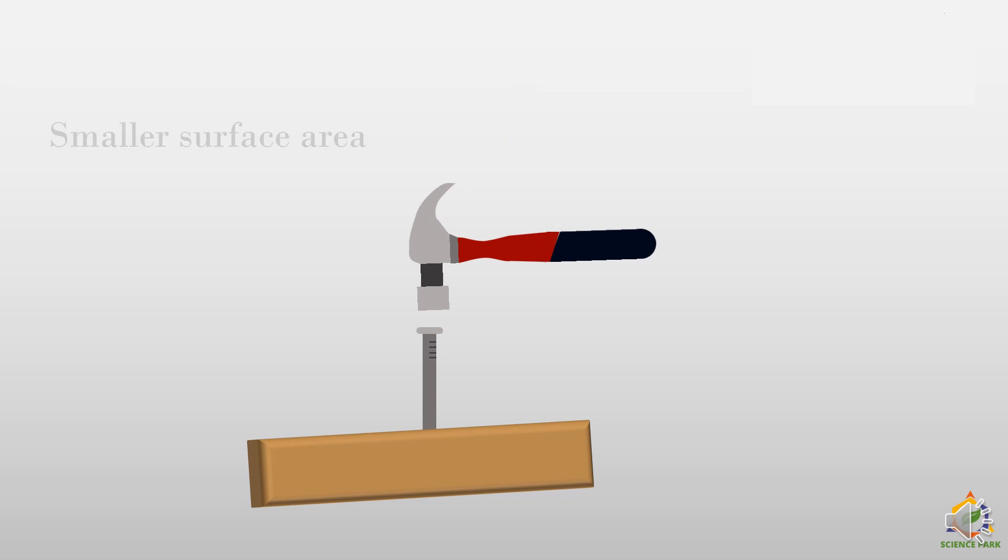Now we are able to make a hole in the wooden sheet very easily. It is due to the smaller surface area of the portion which is touching the wooden sheet. And my dear friends, it is exactly called as a wedge.